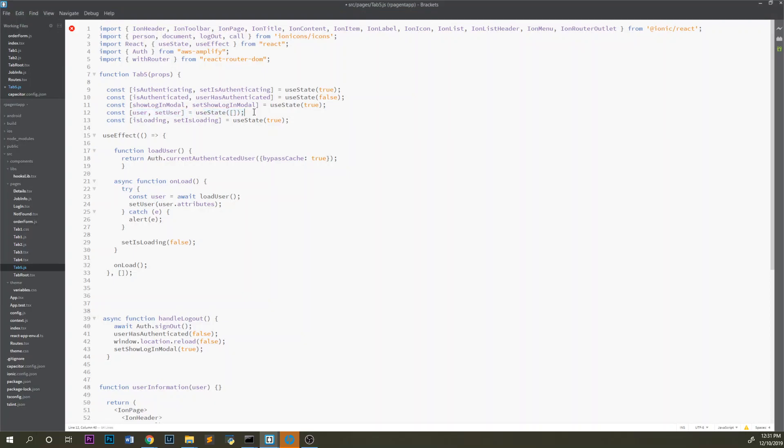I started by creating a constant called user and setUser, then used useState with an empty set of brackets. After that I created a useEffect hook, and I created a function here called loadUsers.